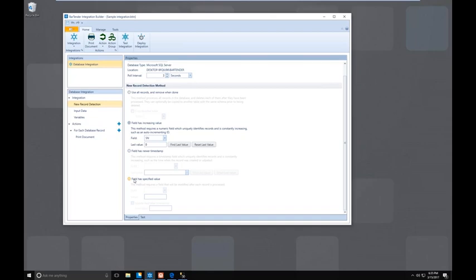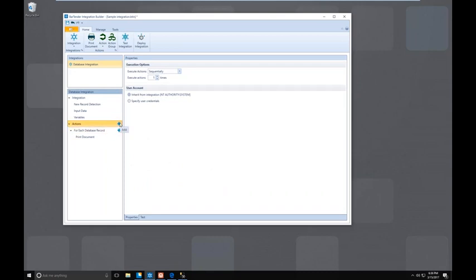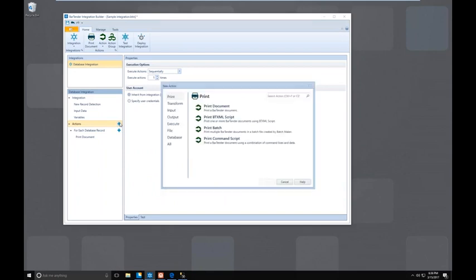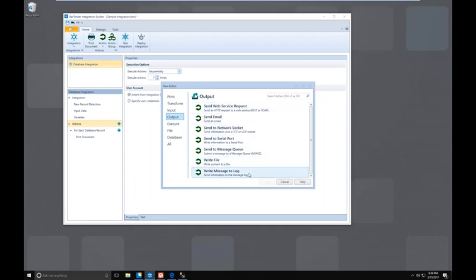Is there an action that can be configured to return feedback about the document print? One thing you can do with the specified value detection option is set it to change the value from "print" to "printed" once executed — that's one way to track what has been changed or done. The other thing is that you have a huge list of actions available to you — we only covered the simple print actions. You can output and send any kind of response, building your own custom response using variables and static data. It would be anything from sending a web request to writing to a file or sending back to a network socket. If you need that behavior, I would explore the options under actions and output to see what works best for your scenario.